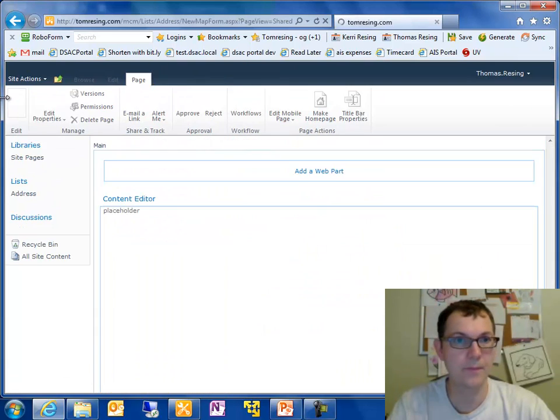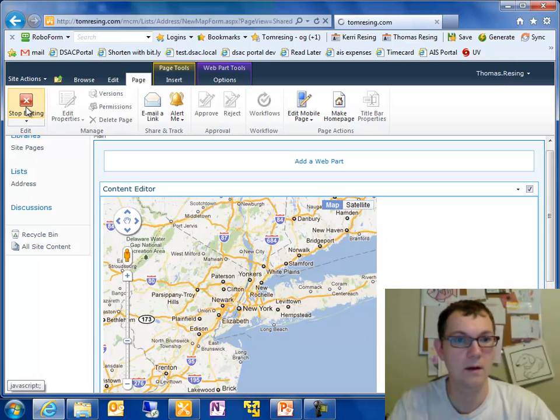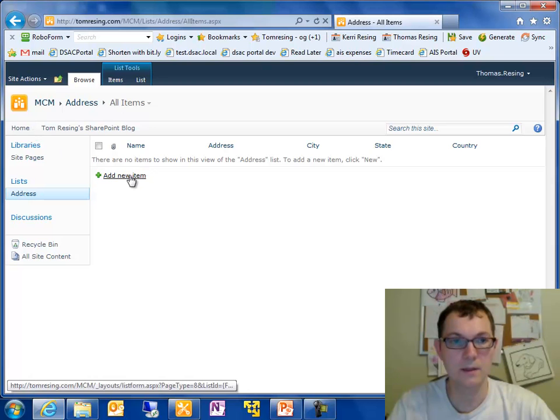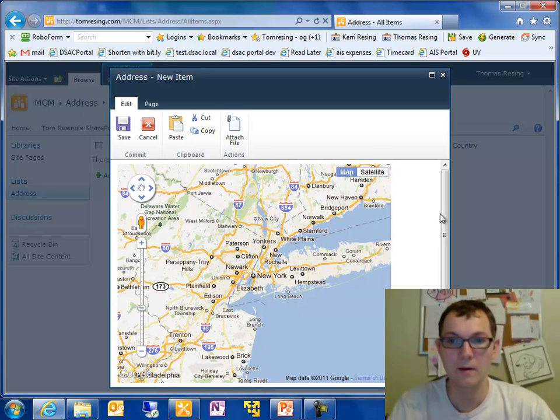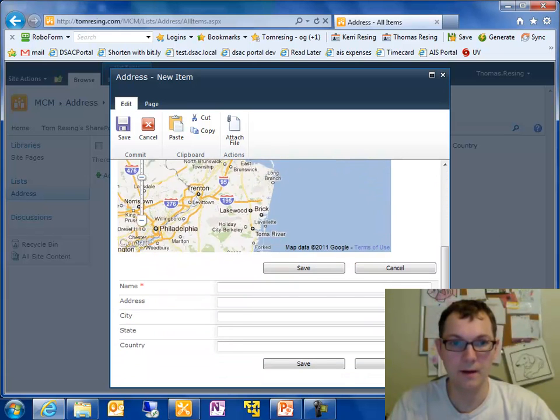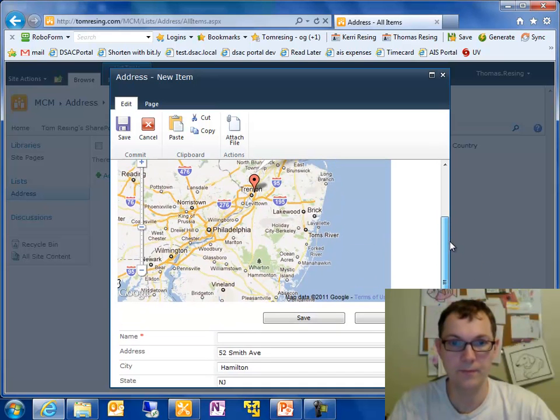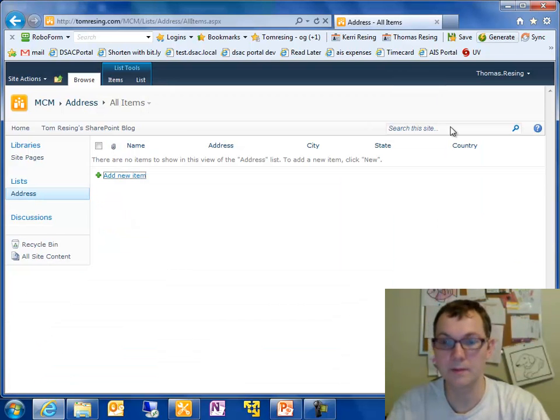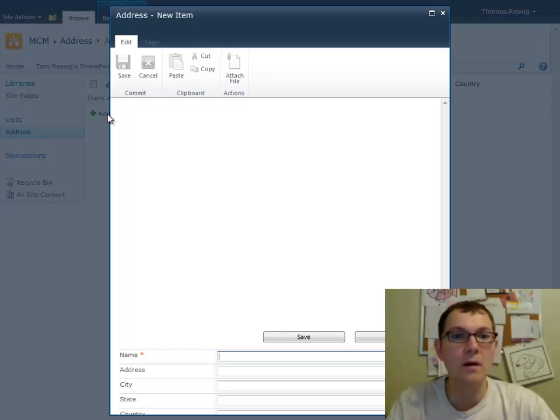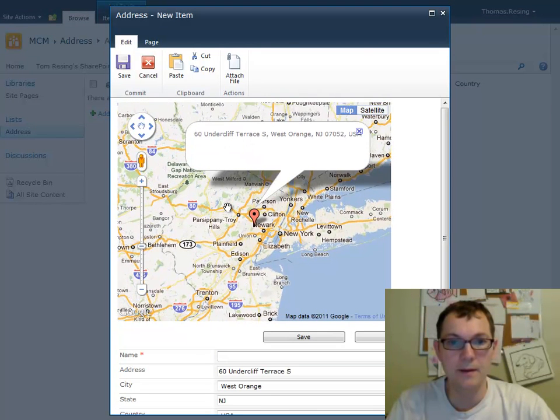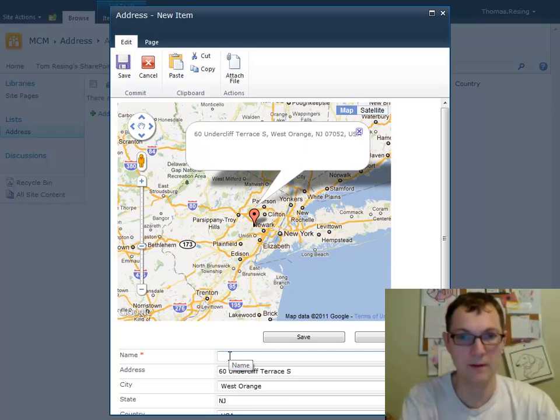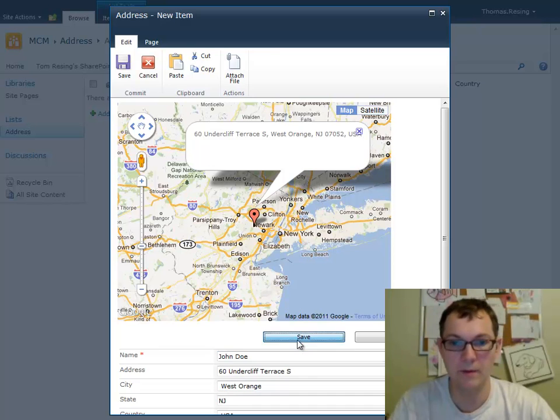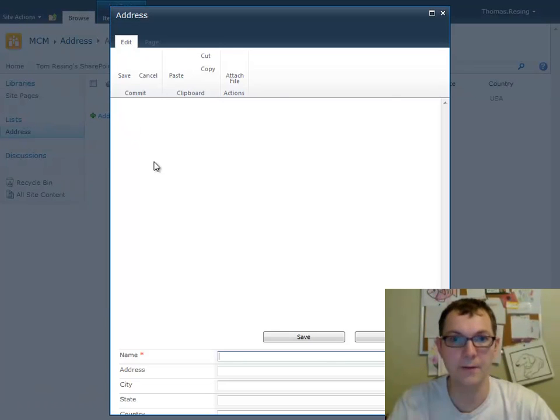So now you can see that when I click on new item, it's going to show a map on the page. And when I click on the map, let me make this a little bigger. When I click on the map, it's going to put a point there, show us the address, and fill it in on the address page. So I will put John Doe as the name of the guy who lives there. You can see we've got a point there.